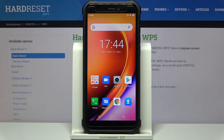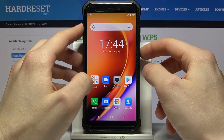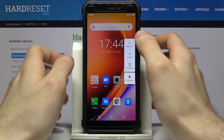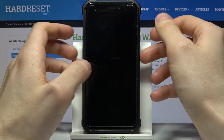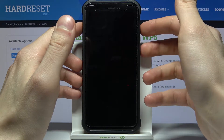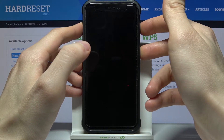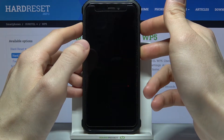Here I have the Aukitel WP5 and today I'm going to show you how to wipe cache from this device. First of all you have to turn your device off, and after it turns off completely you have to hold down a combination of keys — power and volume up — at the same time for a couple of seconds like this.